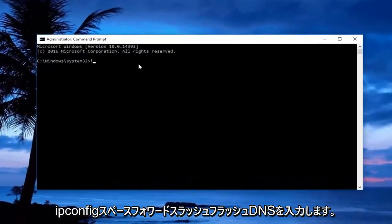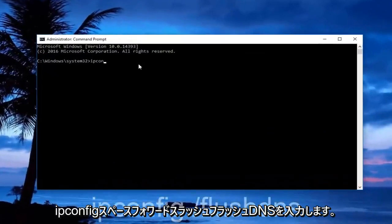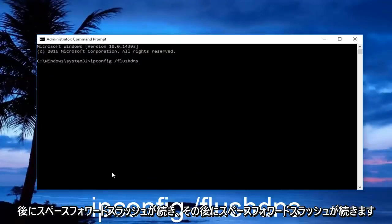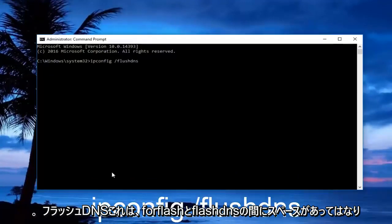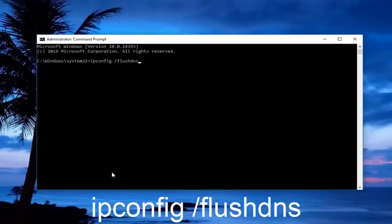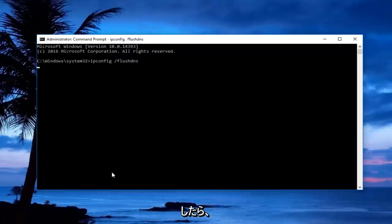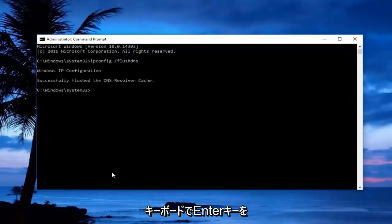Now in the administrative command prompt, you want to type in ipconfig space forward slash flush dns. So ipconfig should all be one word followed by a space, forward slash, and then flush dns. There should not be any space between the forward slash and flush dns. Once you're done typing that in, hit enter on your keyboard.